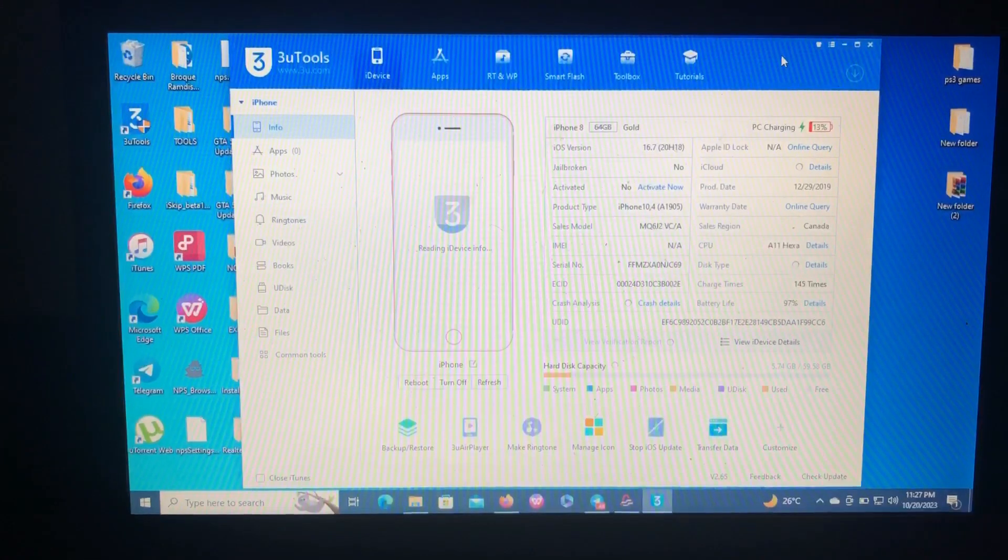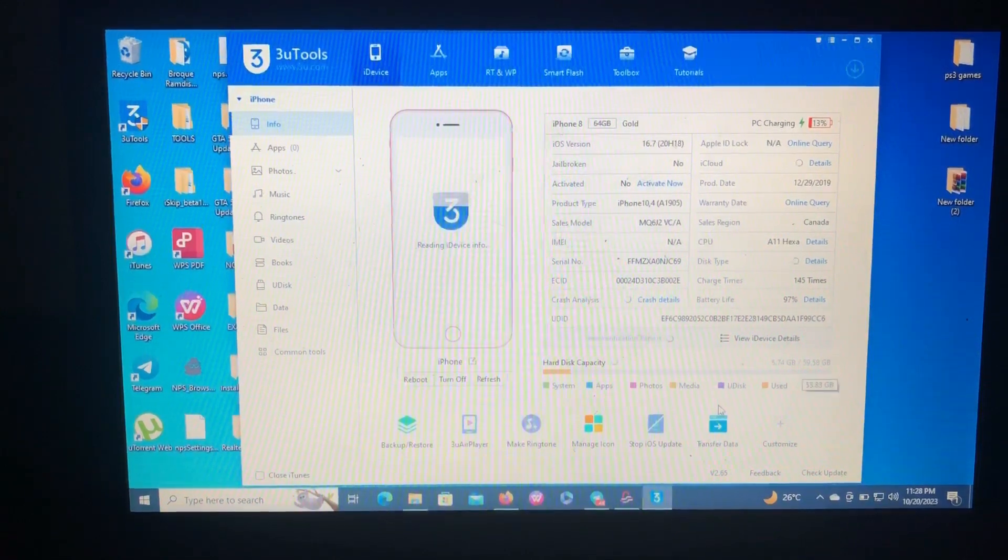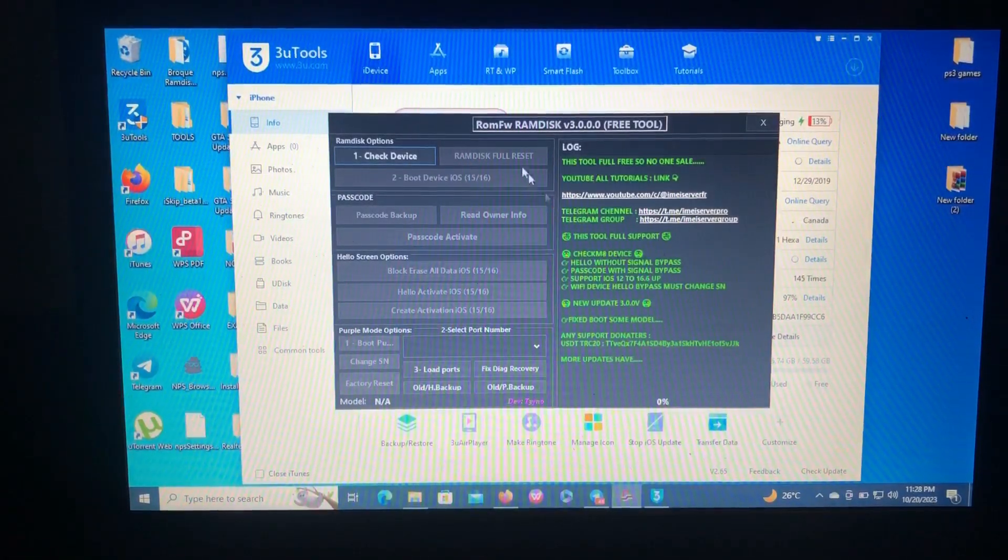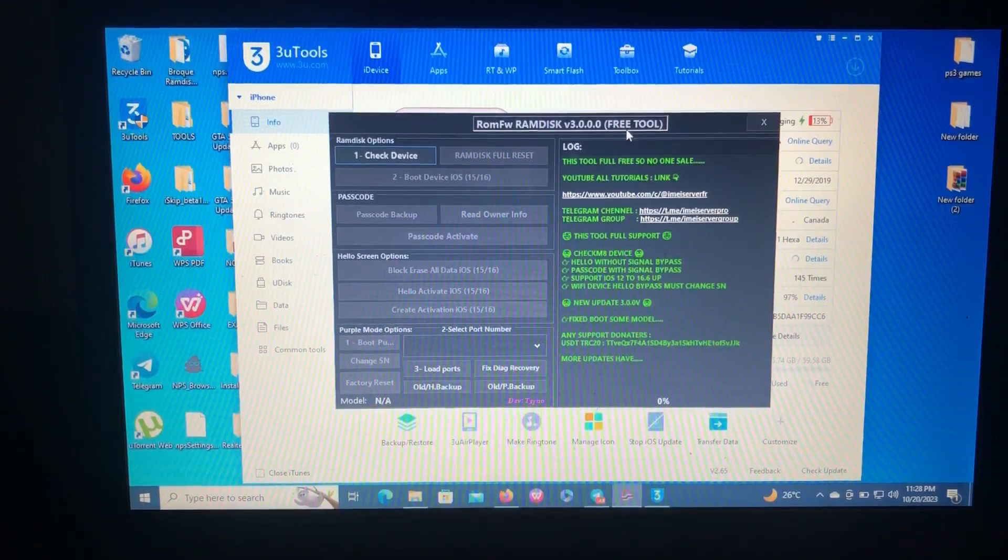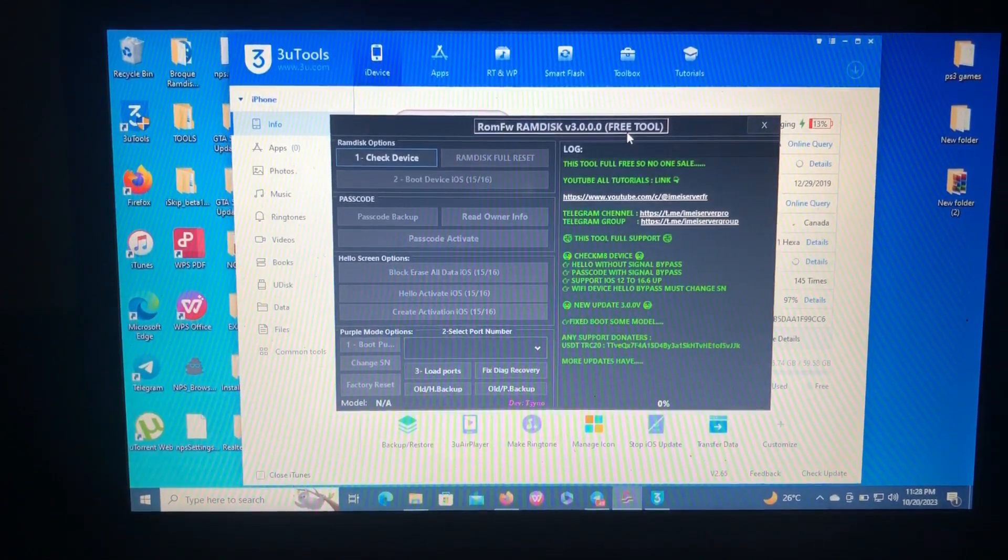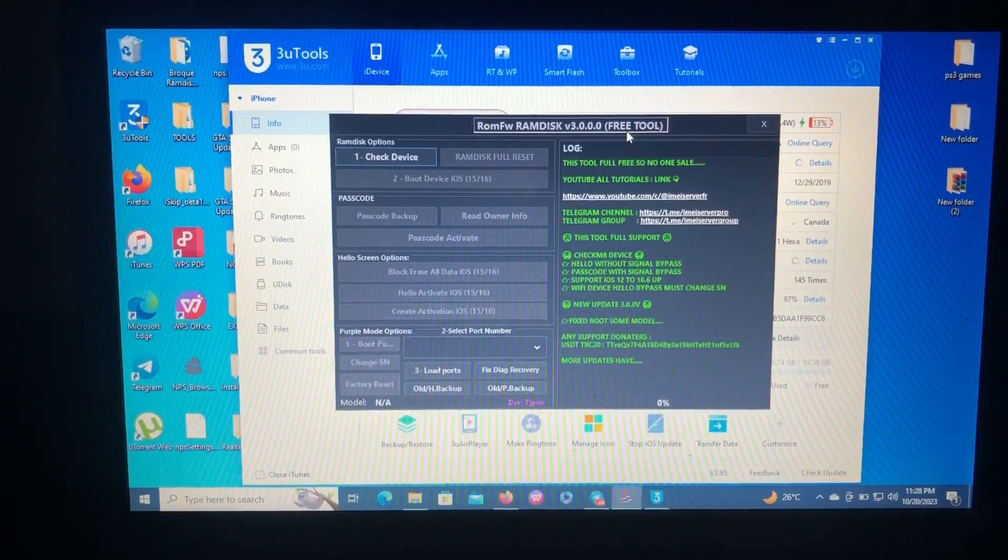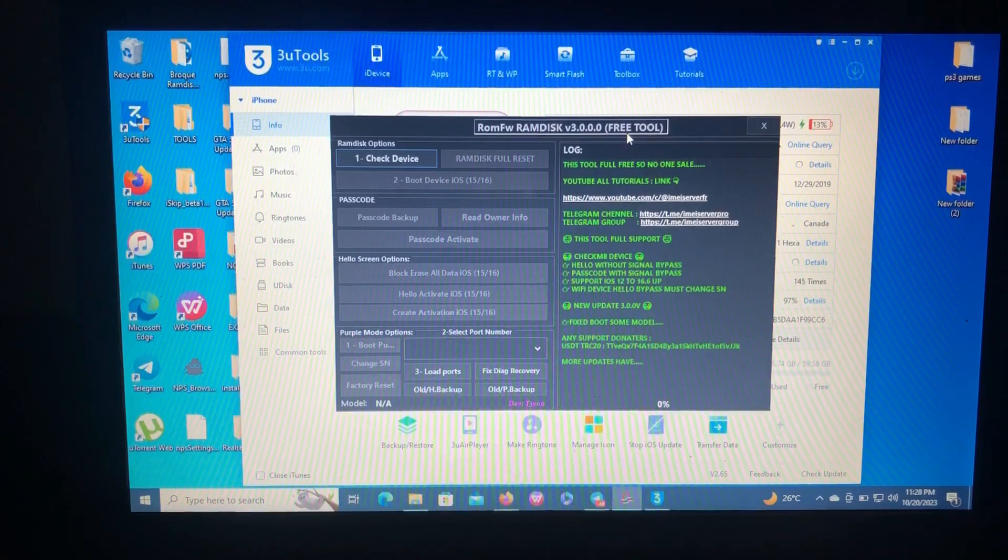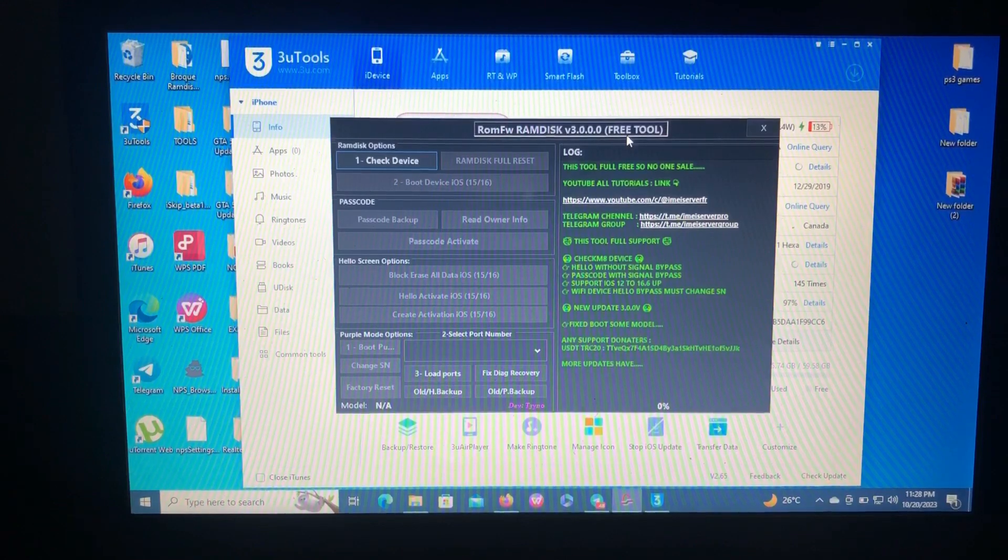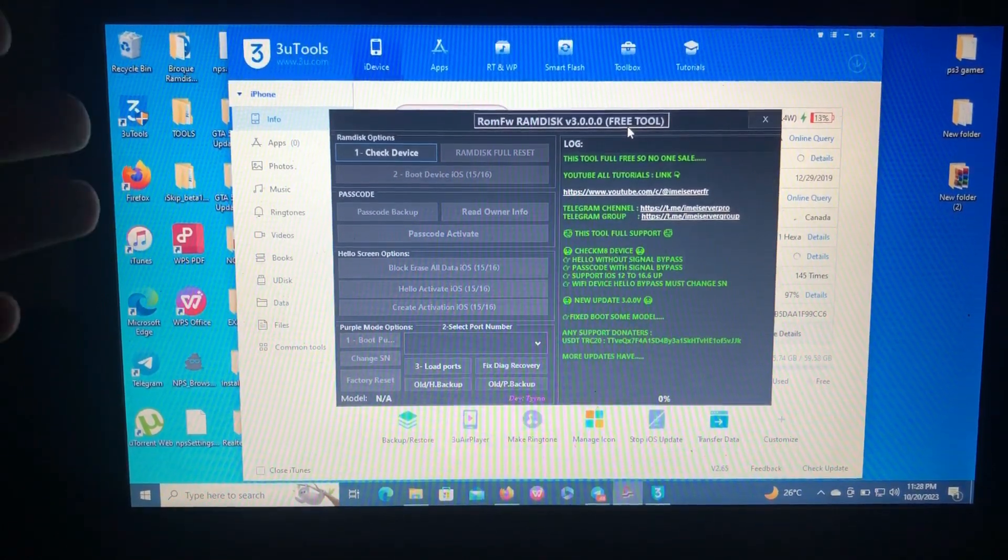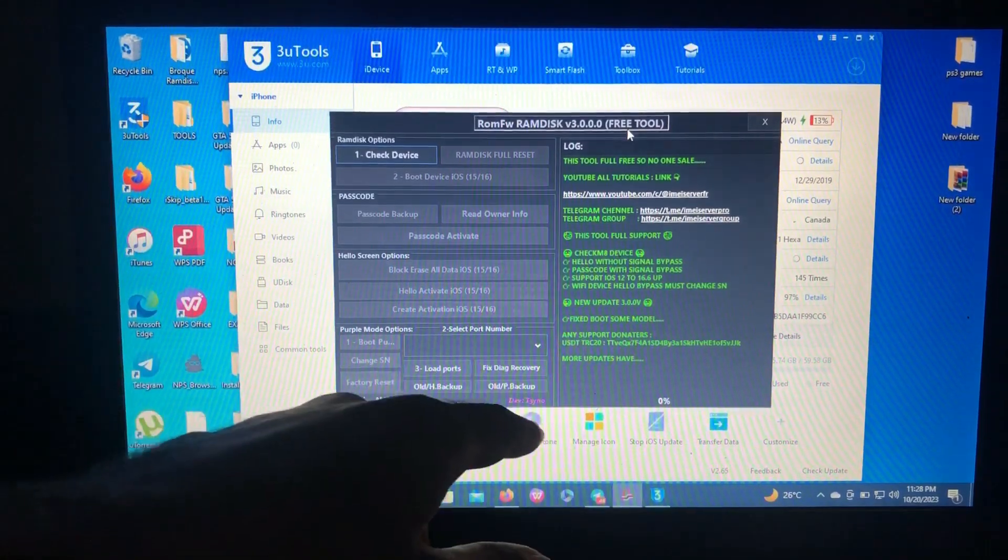Today's tool is called Rom FW Ramdisk version 3.3.0.2.0, which is a free tool. For those who have been watching my videos, you may have noticed something about this tool. If you have, please comment what you noticed.